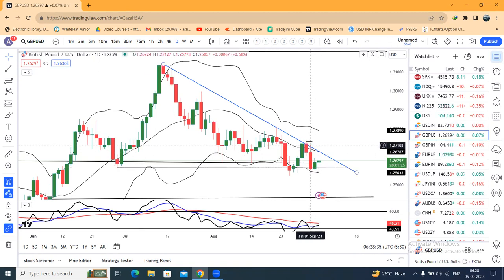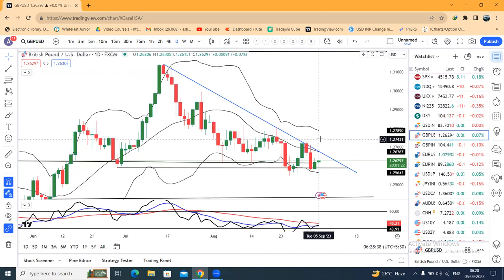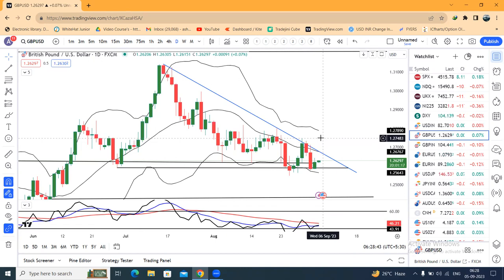The next target line is 1.2730 to 1.2750. When you have the market in that zone, we need to be able to see a new change.